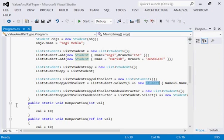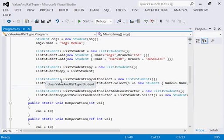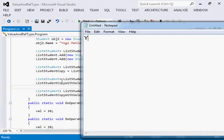Even when cloning an array, the references are always copied, so whatever changes you make to the clone will also reflect in the original values. This is a common problem with reference types — I recorded this lecture because I have seen a lot of programmers try to make a copy and later find out that whatever changes they are doing reflect into the original list. If you have any questions you can contact me anytime.